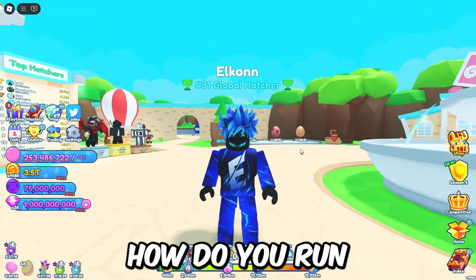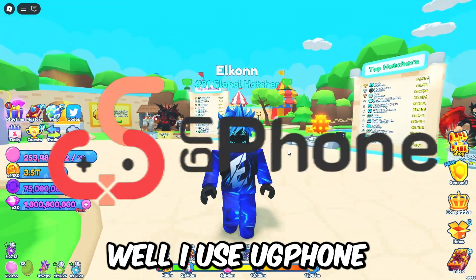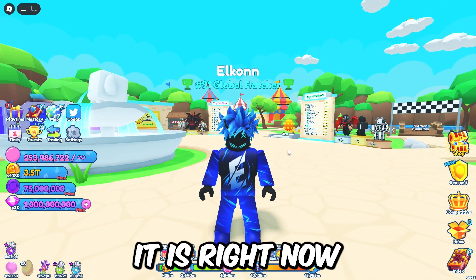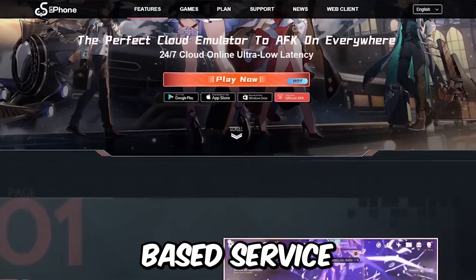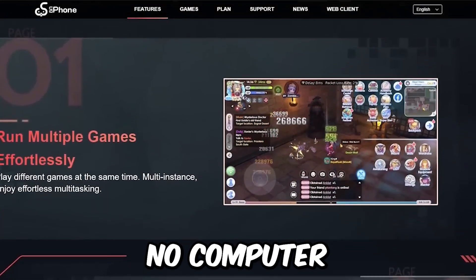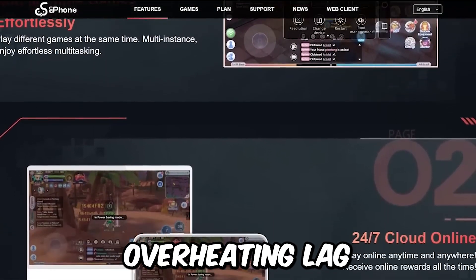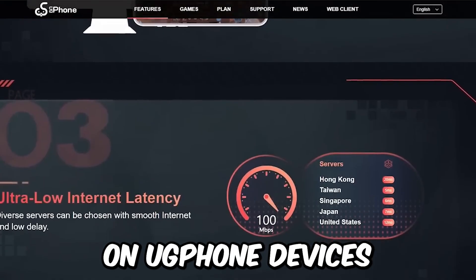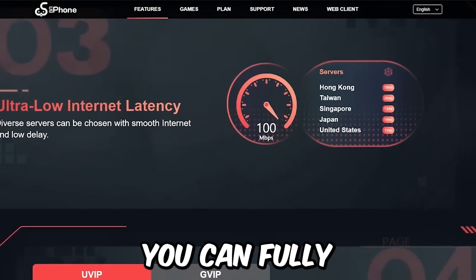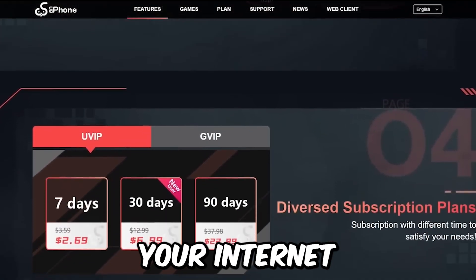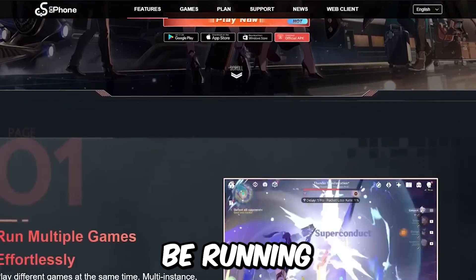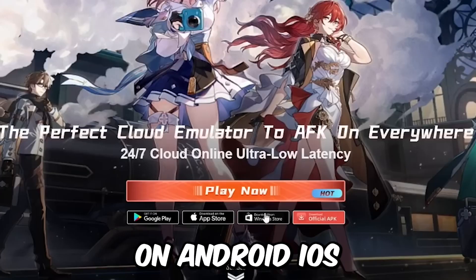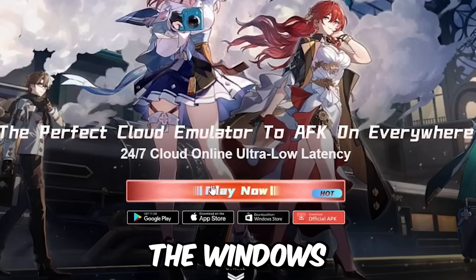A lot of people ask me, Elcon, how do you run multiple accounts? Well, I use UG Phone. UG Phone is a 24/7 cloud-based service, meaning it's running on the cloud so it uses no computer resources whatsoever. You never have to worry about overheating, lag, or anything like that. You can set up your Roblox accounts on UG Phone devices, and once that's done you can fully shut down your computer — your electricity or internet could go out — and your accounts will still be running on your UG Phone devices doing whatever you set them up to do.